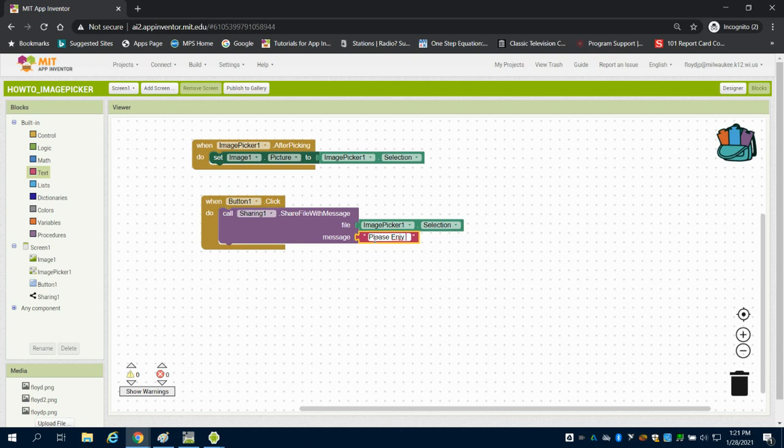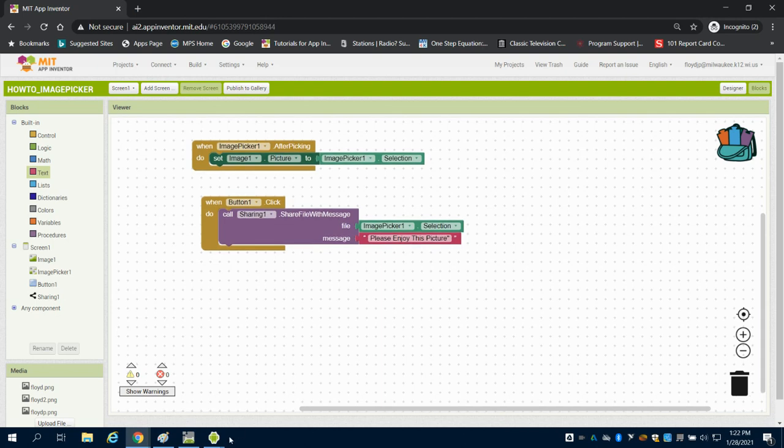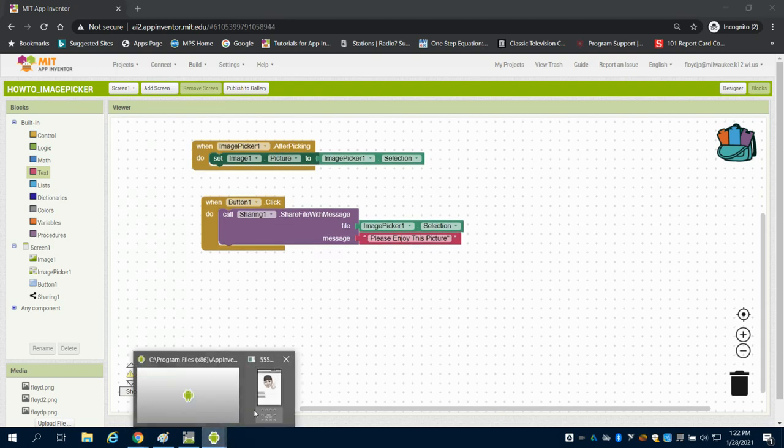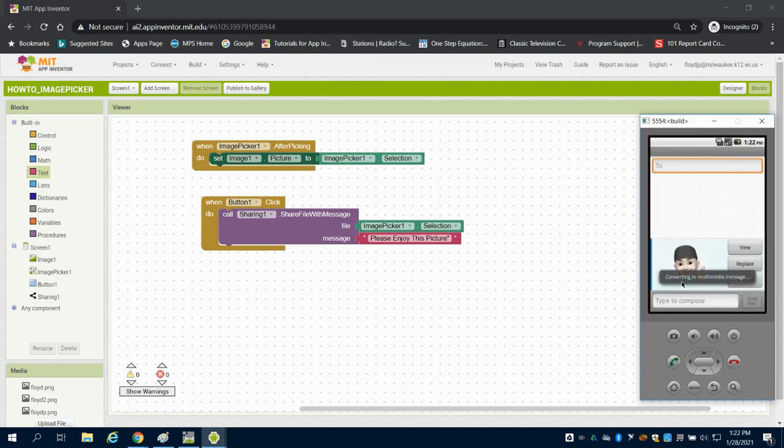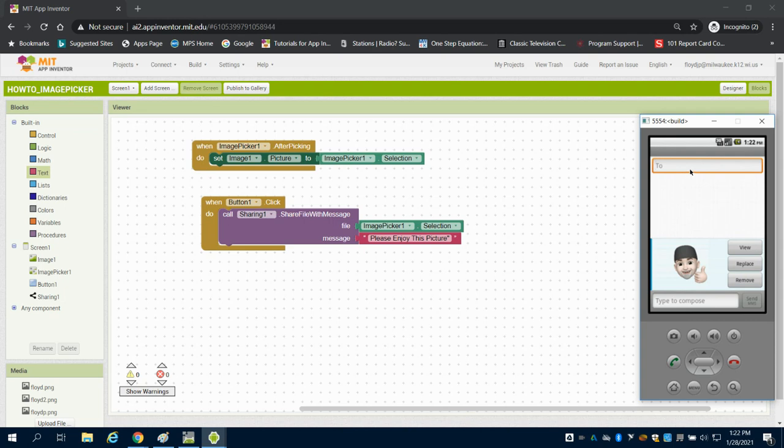And what this call function for that sharing button does is it goes into your phone. So again, I'm going to click on share image, and it imports that message specifically and the picture into an email message, text, or